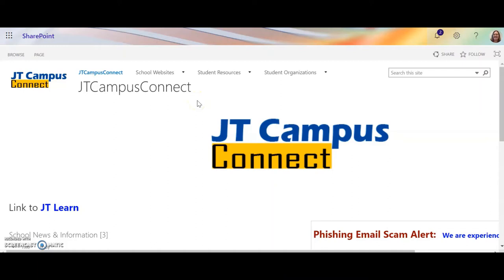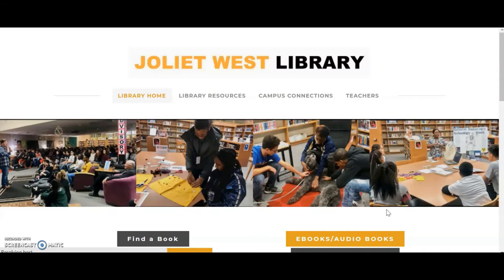Students at Joliet West have access to e-books and audiobooks through e-Read Illinois, provided through the Joliet West Library. You can access e-Read Illinois through the library website, which is located under Student Resources on JT Connect.